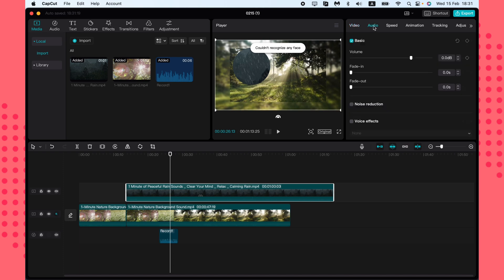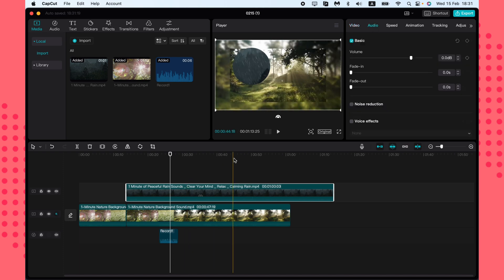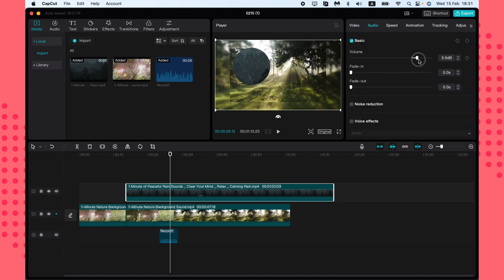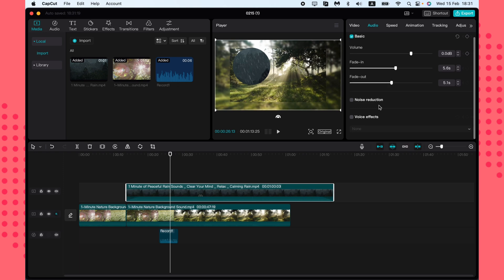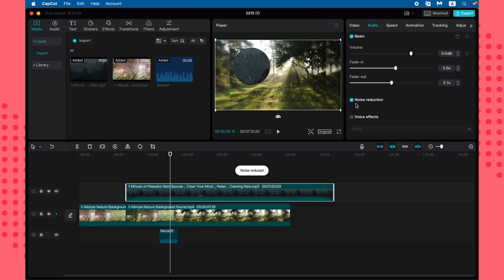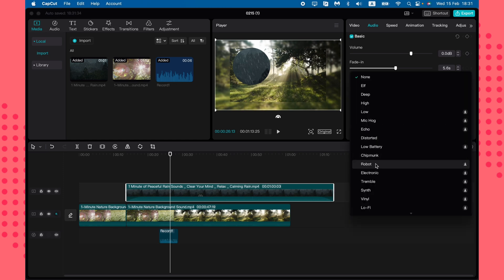Going to the Audio tab for a video clip, you can change audio settings, add a fade in or fade out, and use Noise Reduction — just click it and the noise will be removed from your video. You can also add voice effects like robot, electronic, and many others.